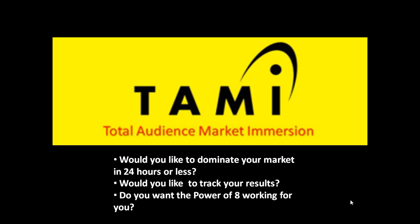Do you want something that is more powerful than newspaper advertising, more powerful than television advertising, more powerful than anything you've ever seen before? And do you want your presence on the internet?